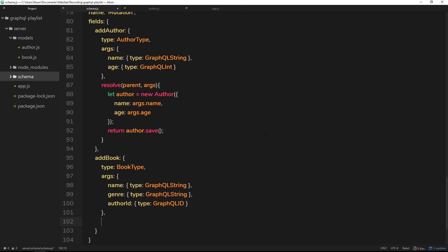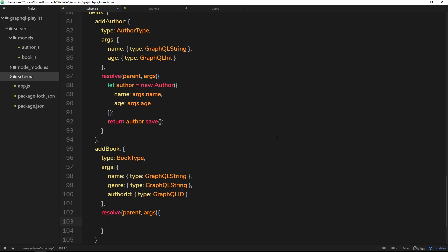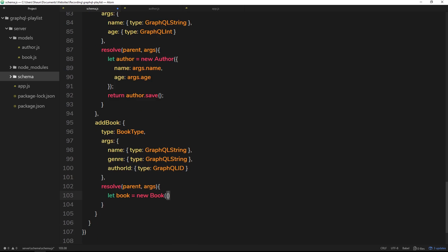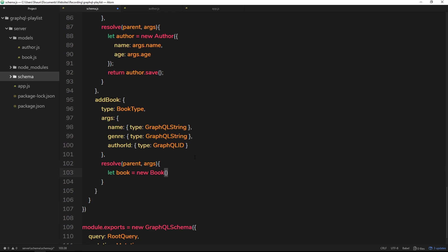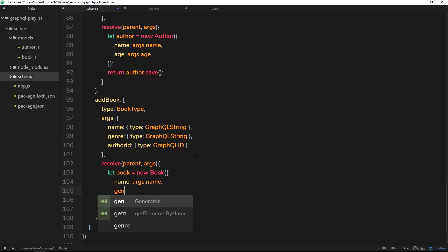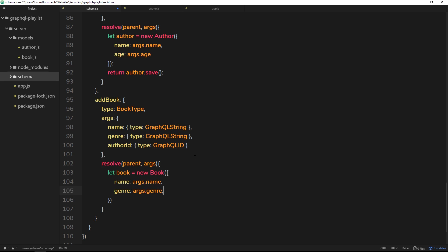Just like we did with addAuthor, we create a resolve function that takes parent and args. Inside, we create a local variable: let book equal to a new Book — we can do that because we imported the Book model at the top. We pass in the properties: name set to args.name, genre set to args.genre, and authorId set to args.authorId.